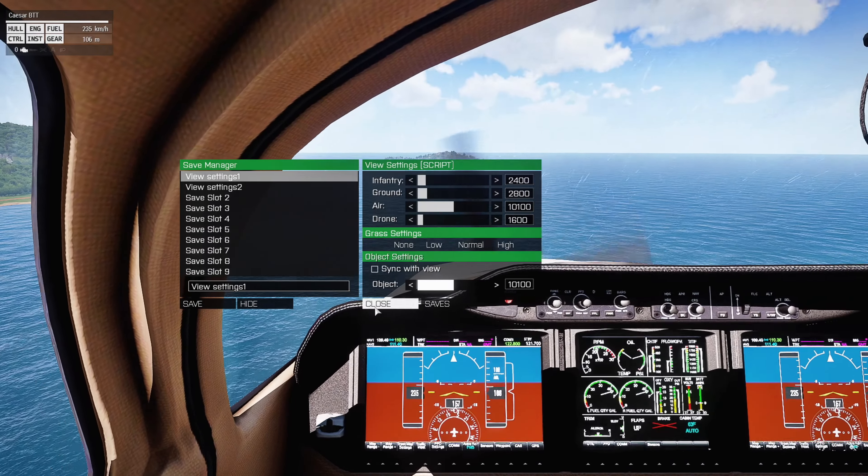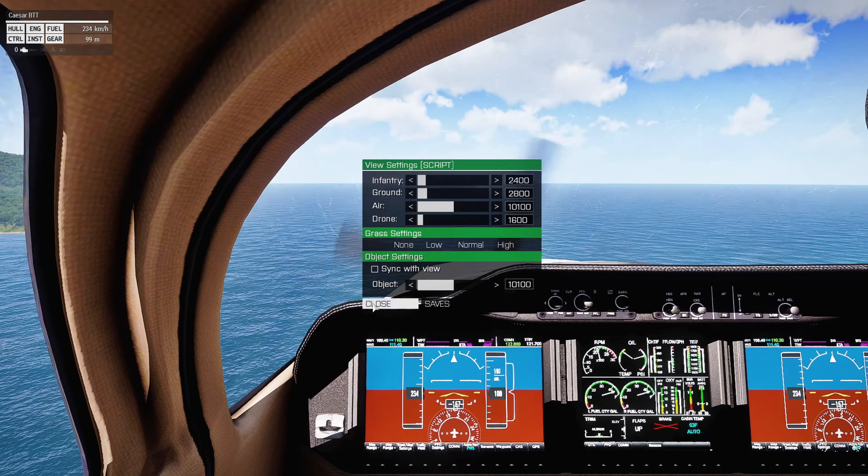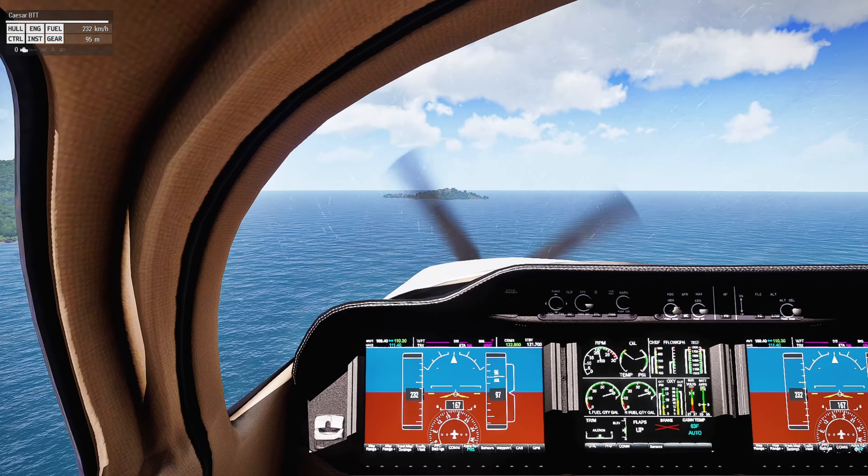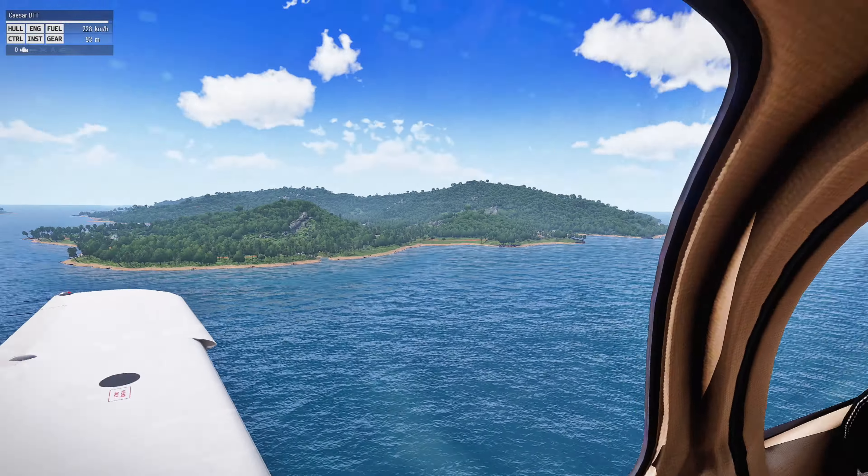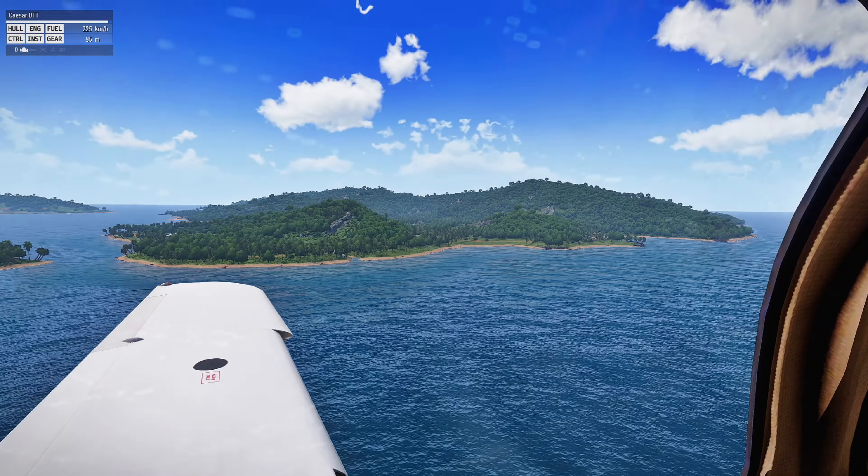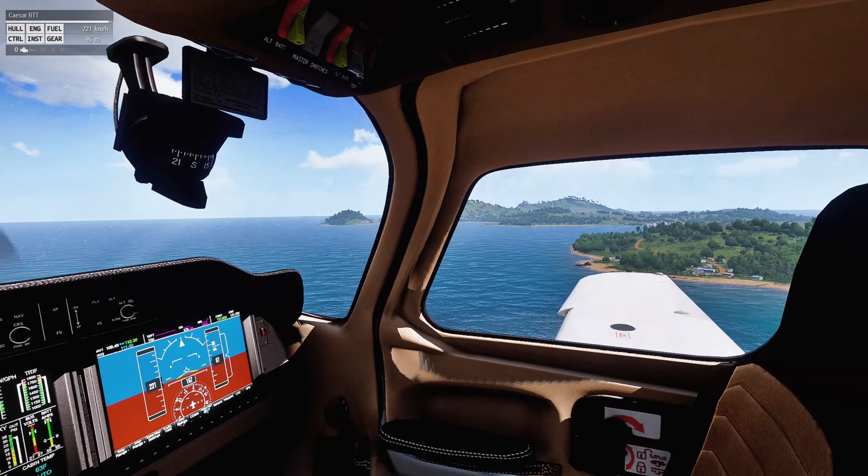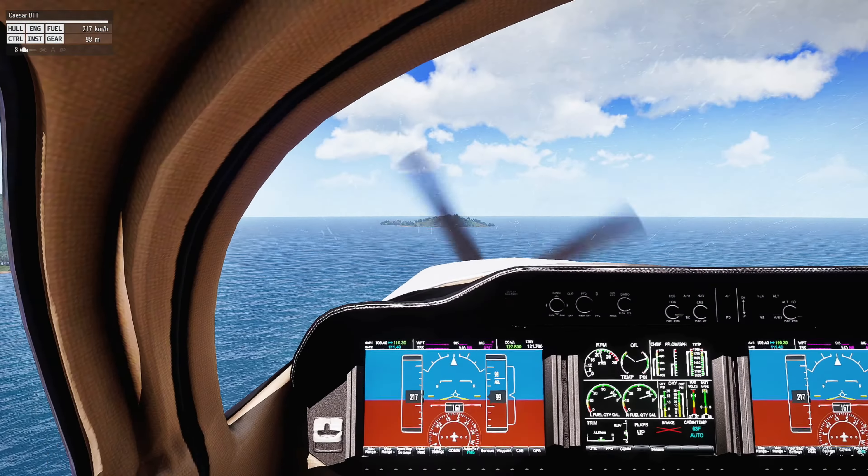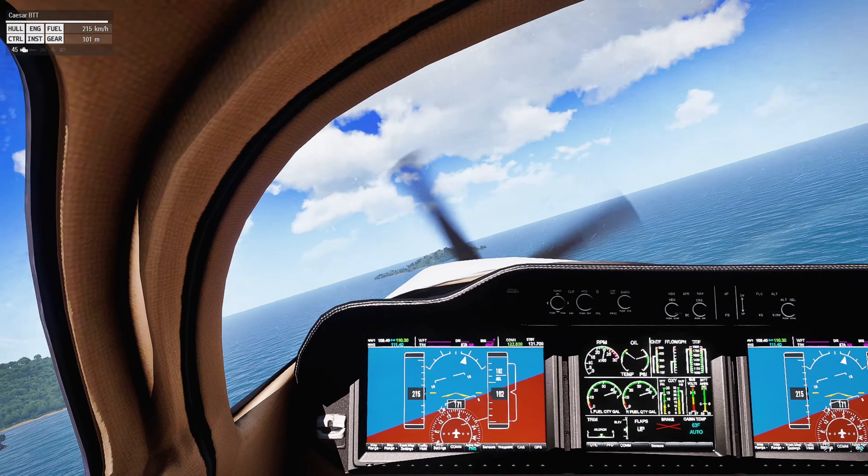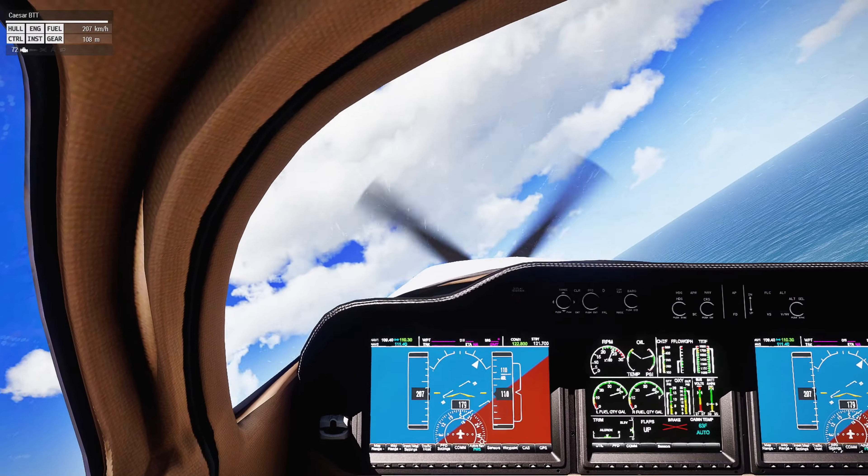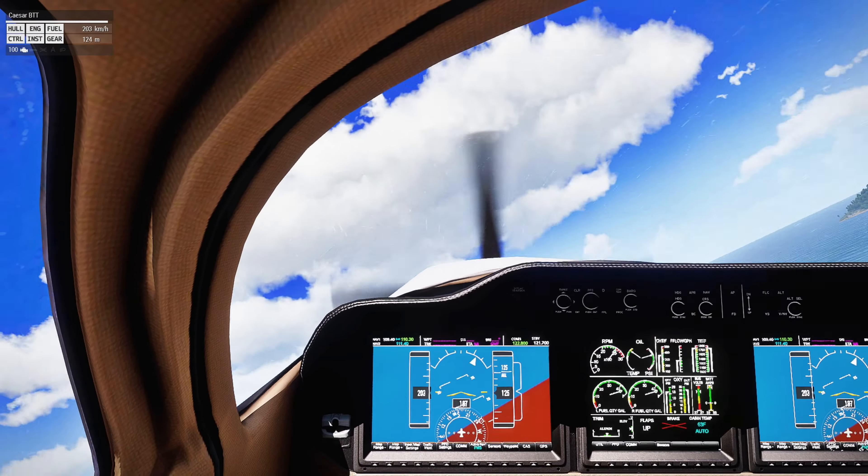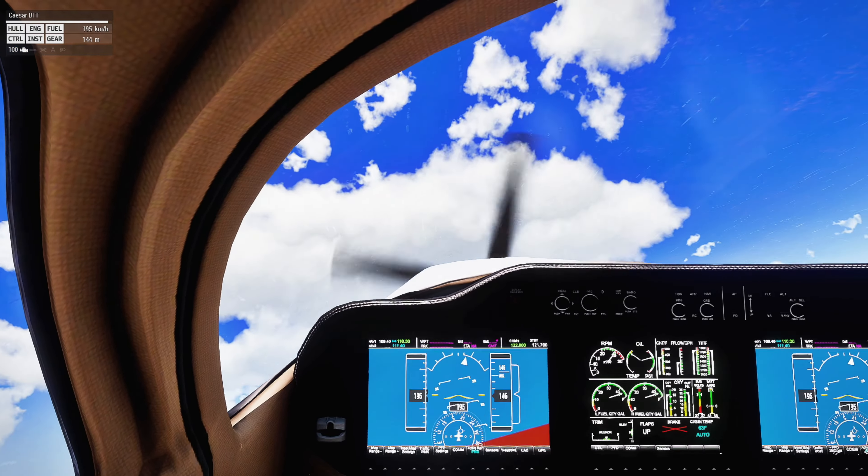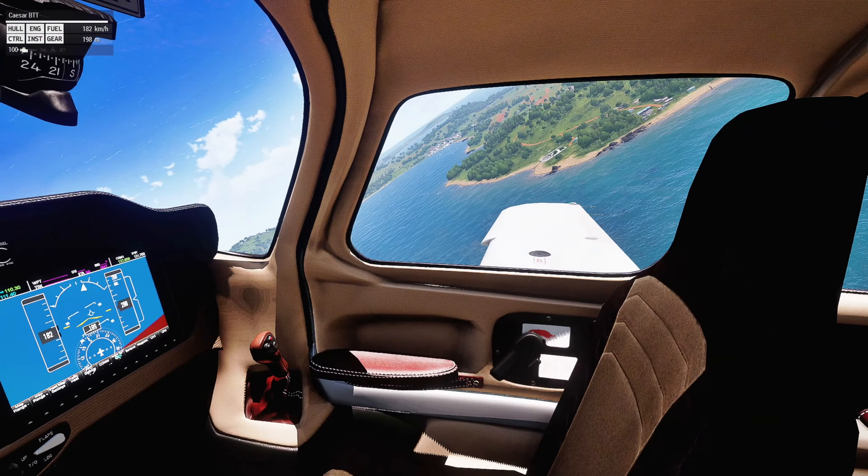Now this really doesn't affect the FPS, and you can see how far I have the view distance set at 10,000 meters. So we're going to close this.